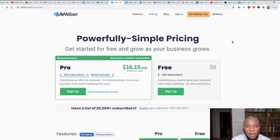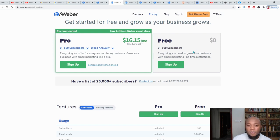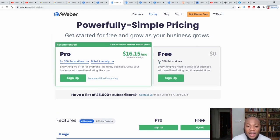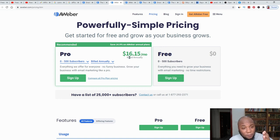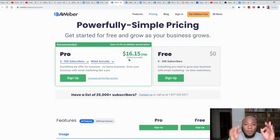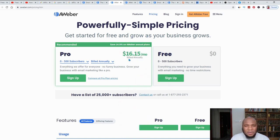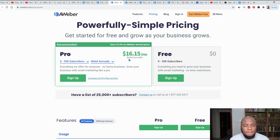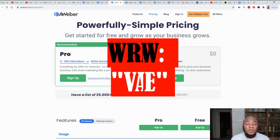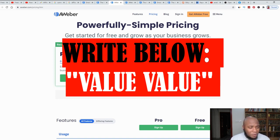AWeber's pricing: get started for free and grow as your business grows. You'll get about 500 subscribers on your list to send campaigns to. I've done research on various platforms — AWeber, ConvertKit, GetResponse — and personally I would say AWeber is the best. With GetResponse, they only allowed me to contact them through email and chat, which was sometimes difficult. You need a platform where you can speak to someone by phone and they walk you through their services.